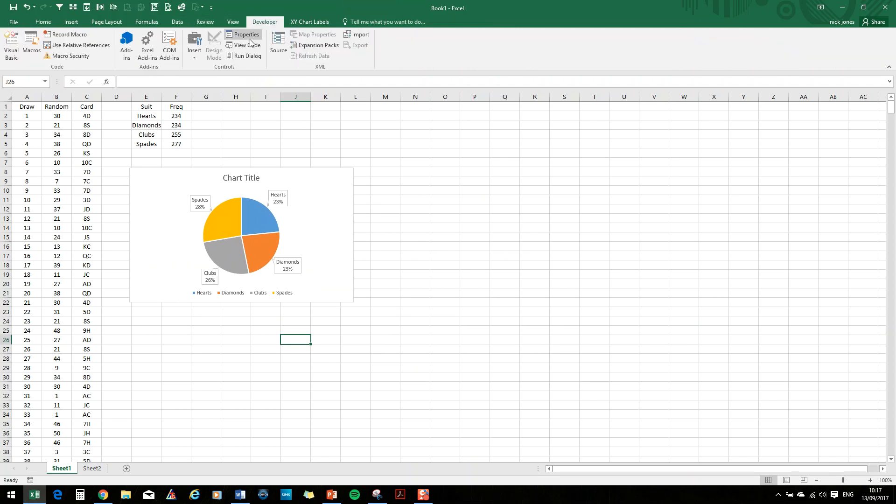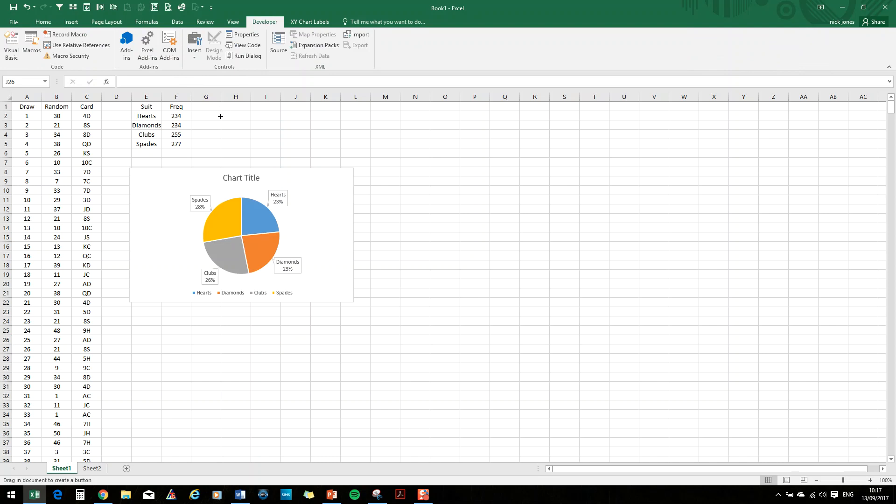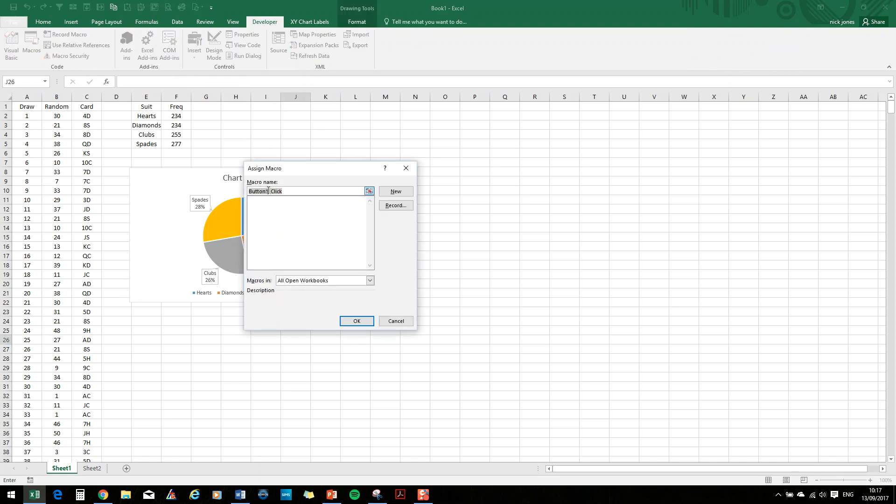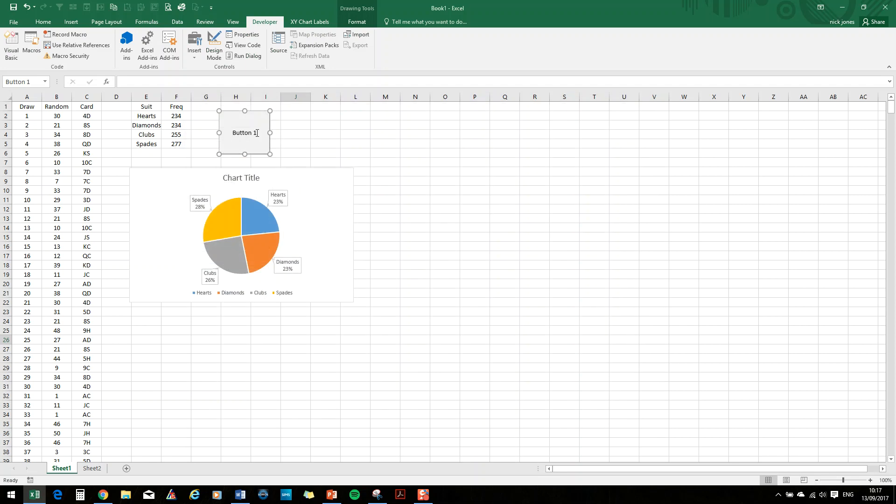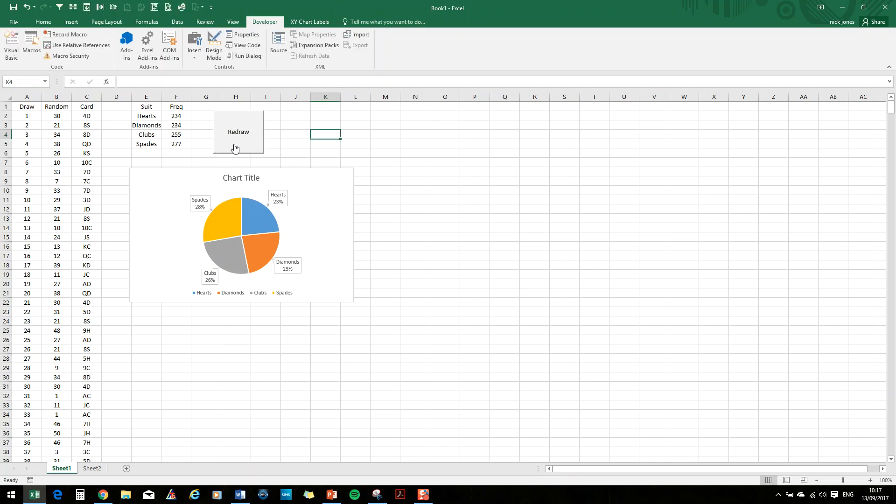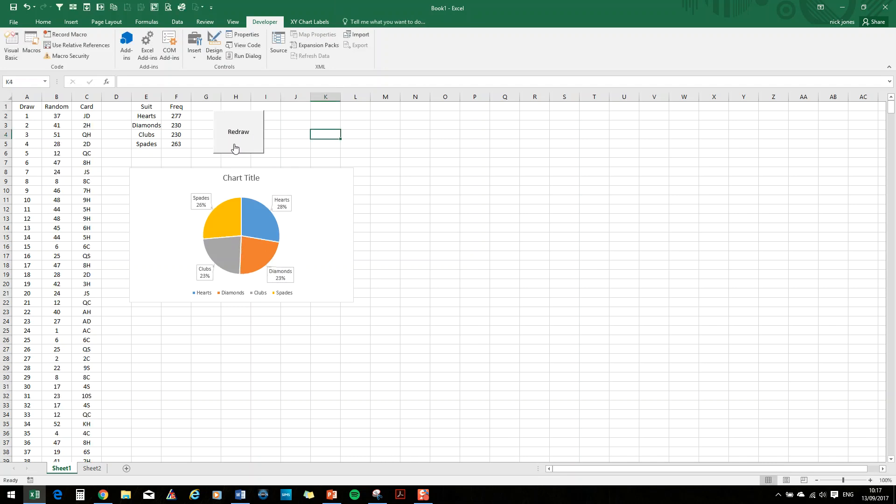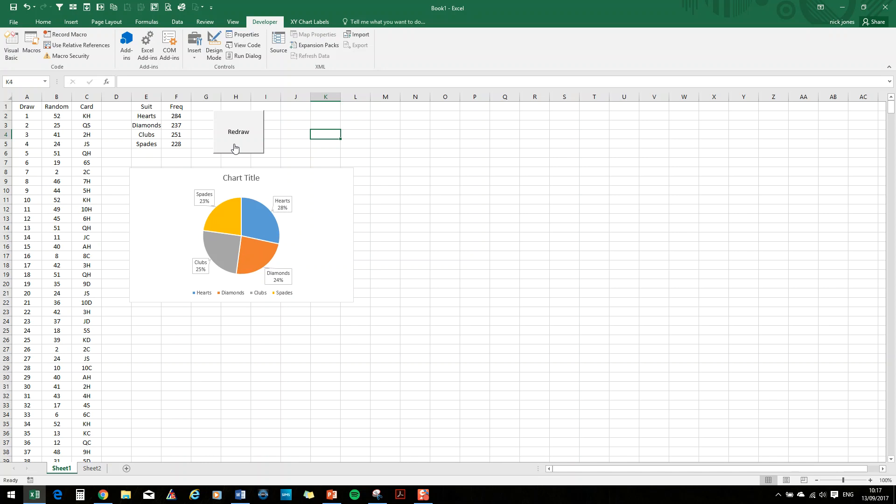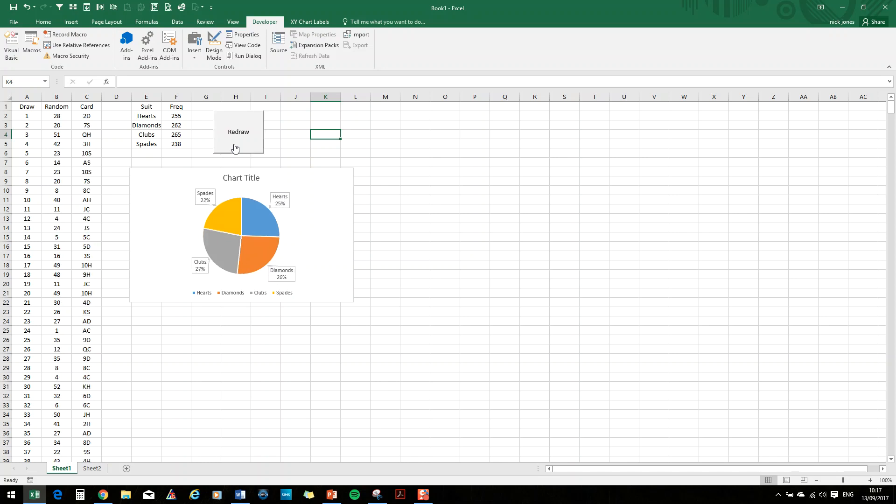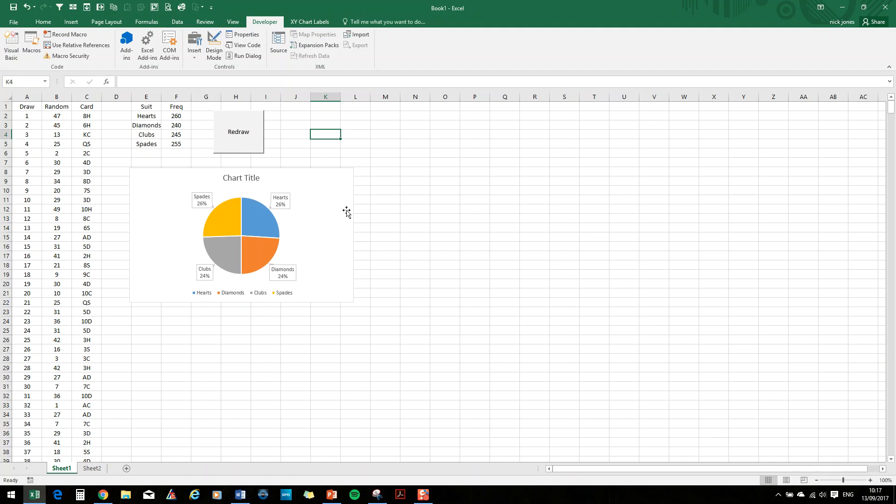If we add our little button. So developer, insert button. And redraw. New, calculate. Name. Give the button a name. Redraw. Then, that will draw another thousand cards from your deck. Click. And again, you can see there what you would expect, which is that the suits are coming out about a quarter of the time. Each suit.